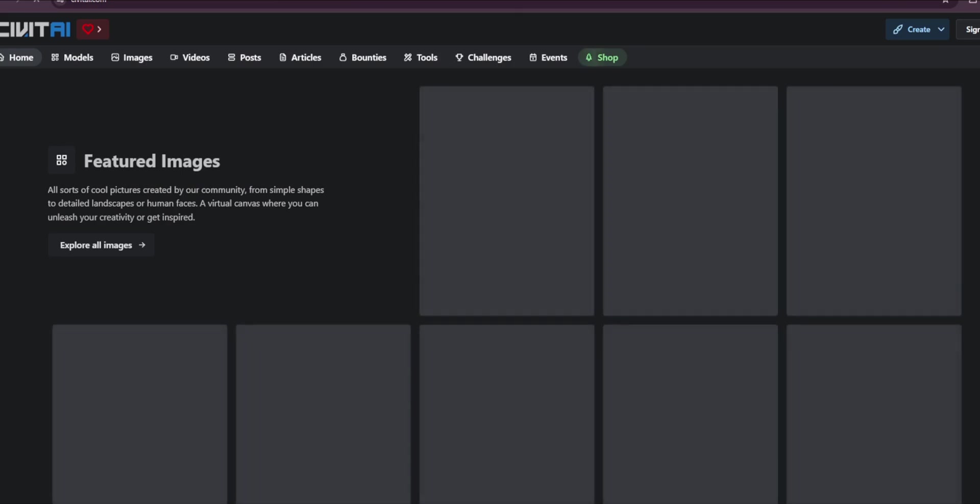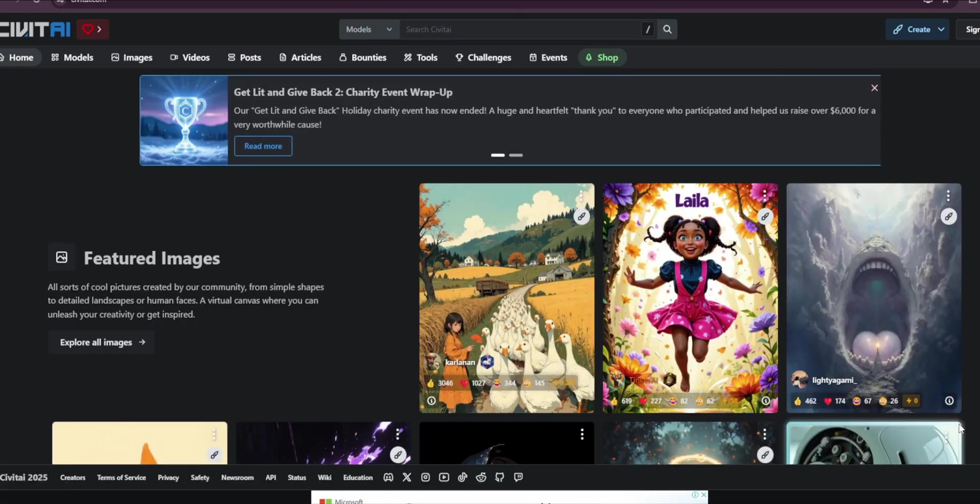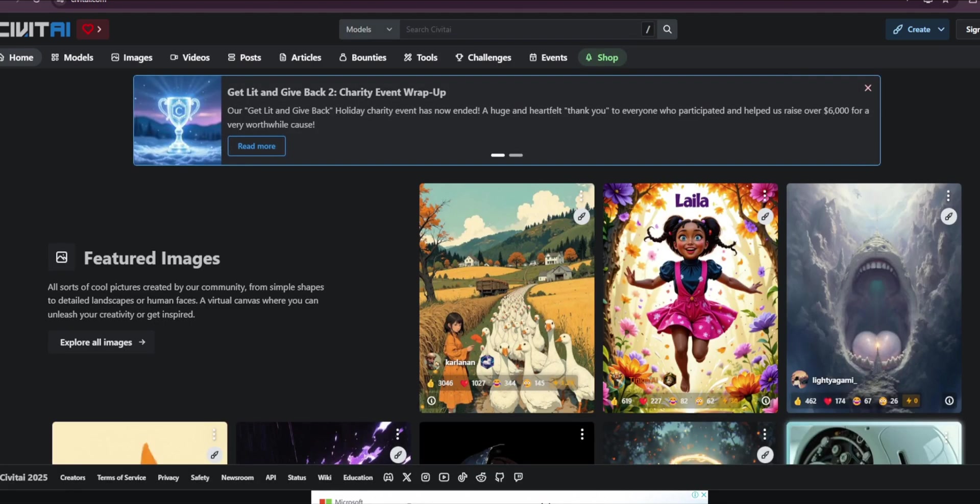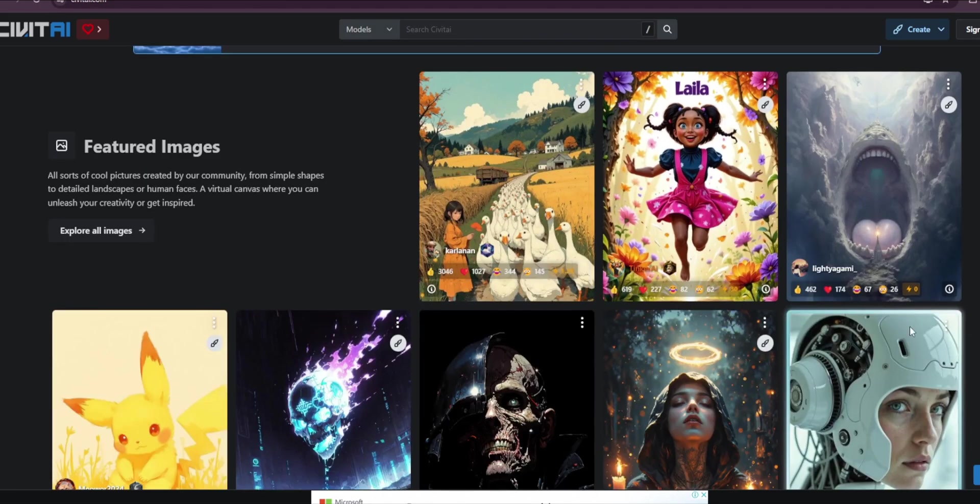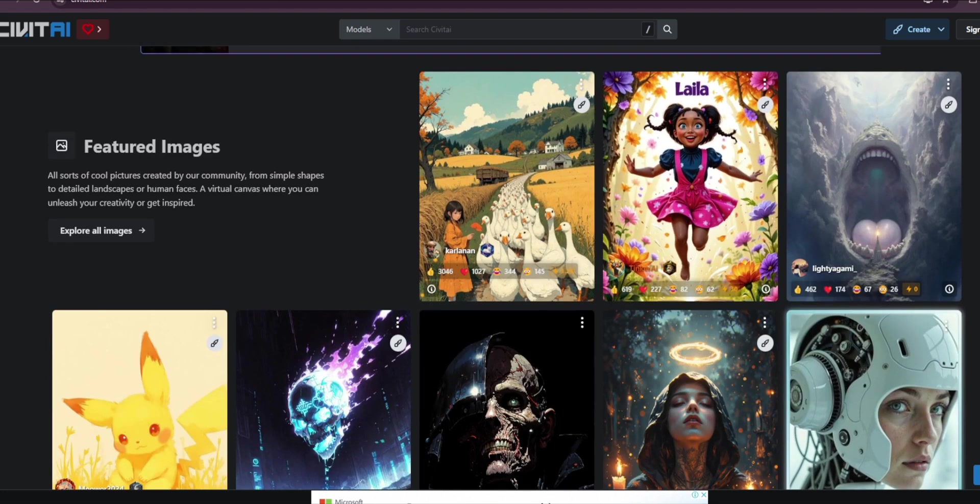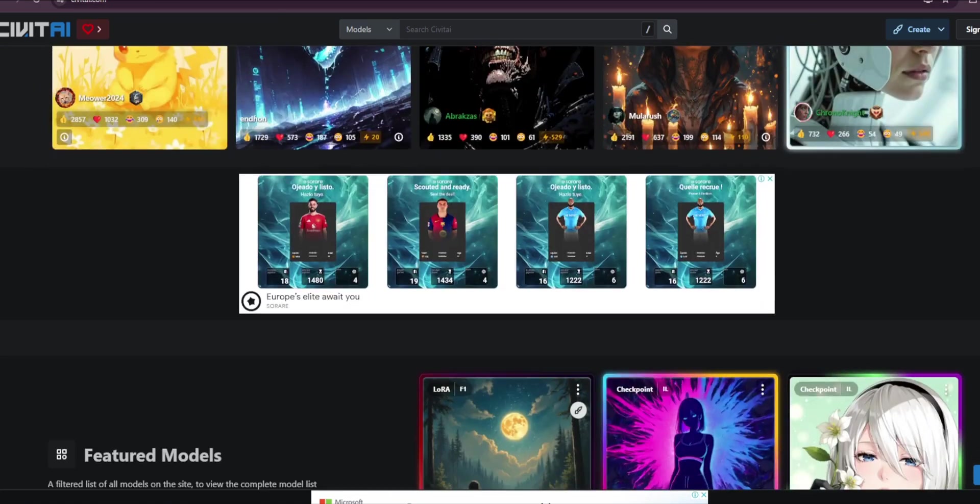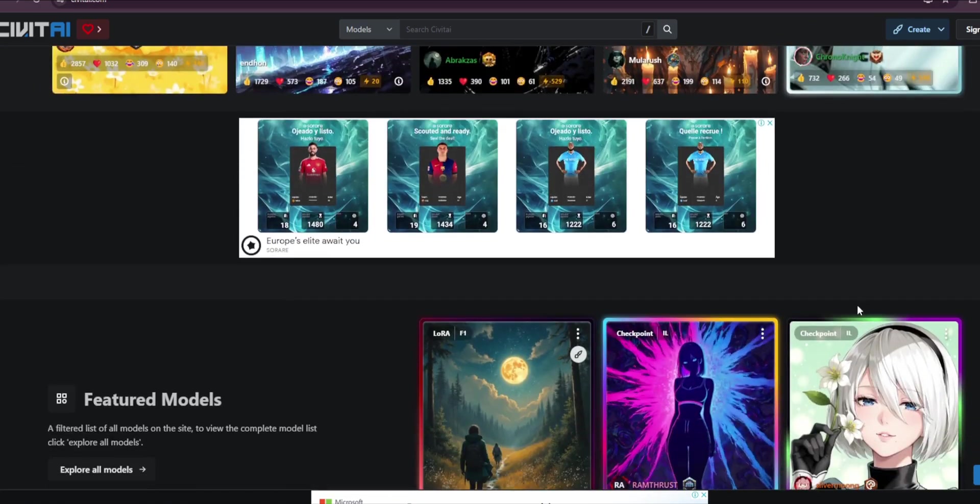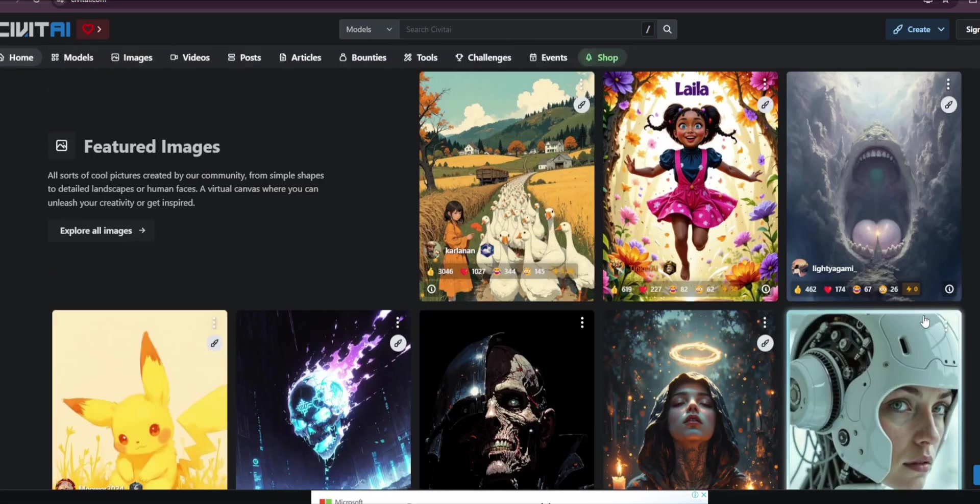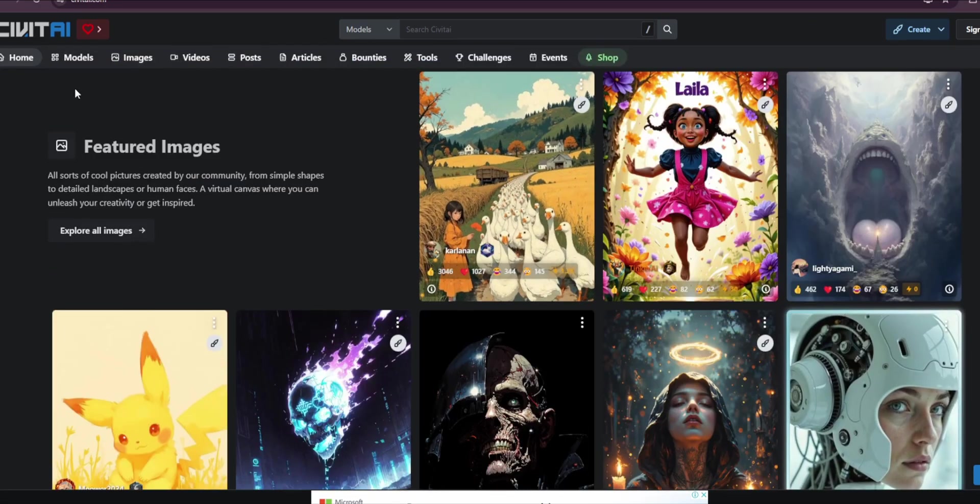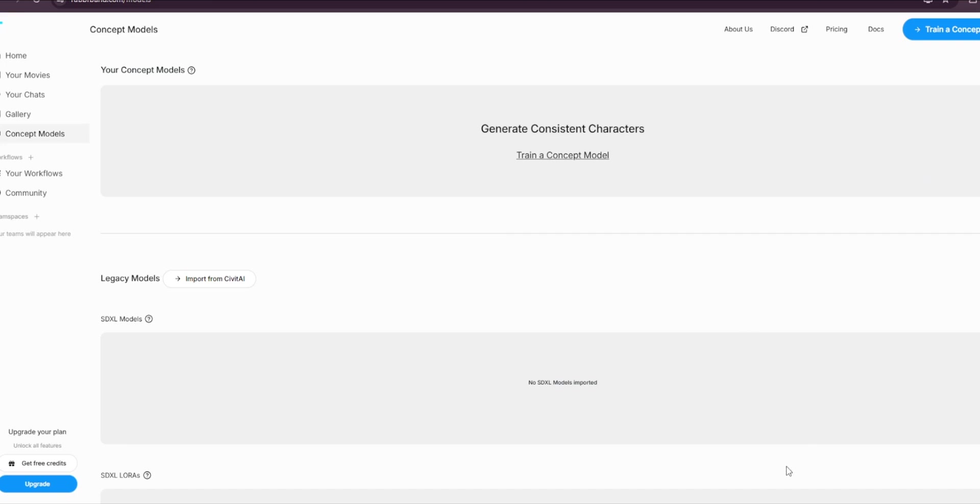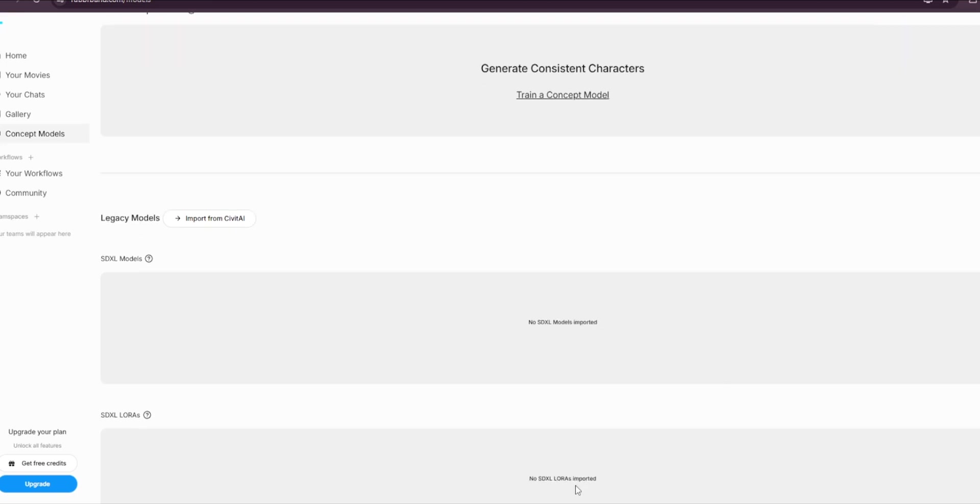As you can see, you can generate images on it, but it doesn't have the latest Flux, which is what we want to use on the other website. But it's actually very cool and these are just the featured models. But we're not focusing on Civitai, so we'll just go back here.